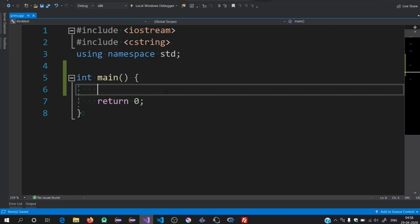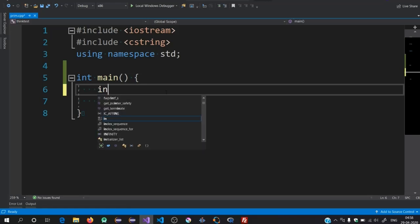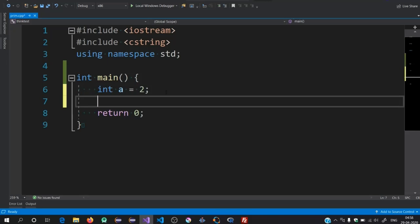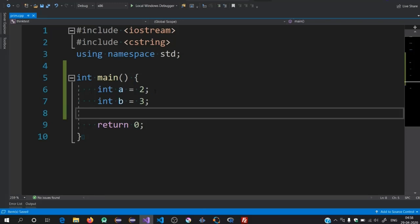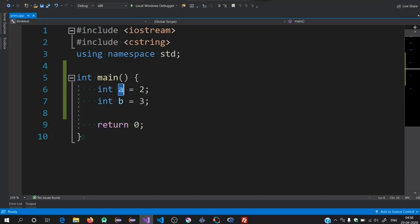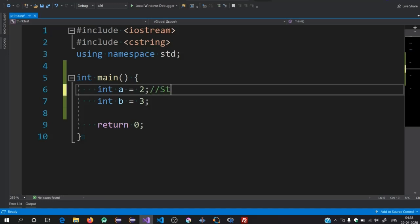Let's start with this. Let's suppose I create a variable: a equals 2. I also create another variable, b equals 3. So there are two variables in this program: a equals 2 and b equals 3. The moment you write these two lines, the compiler will allocate the value of a as 2 inside the memory.